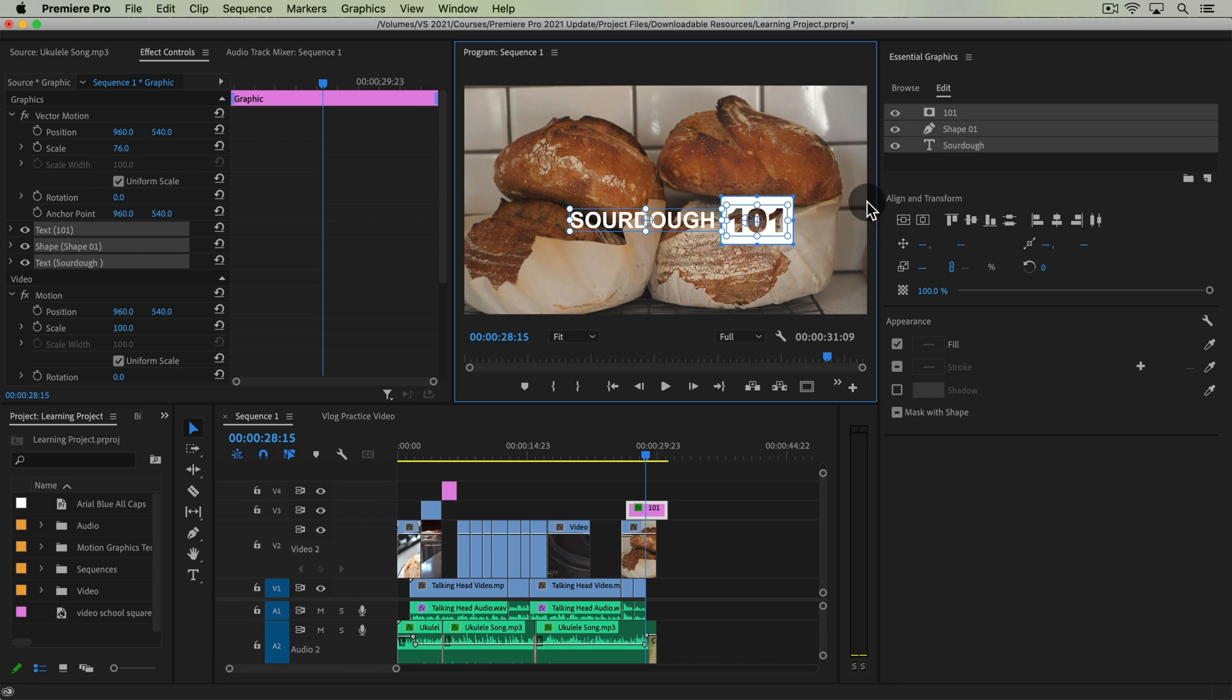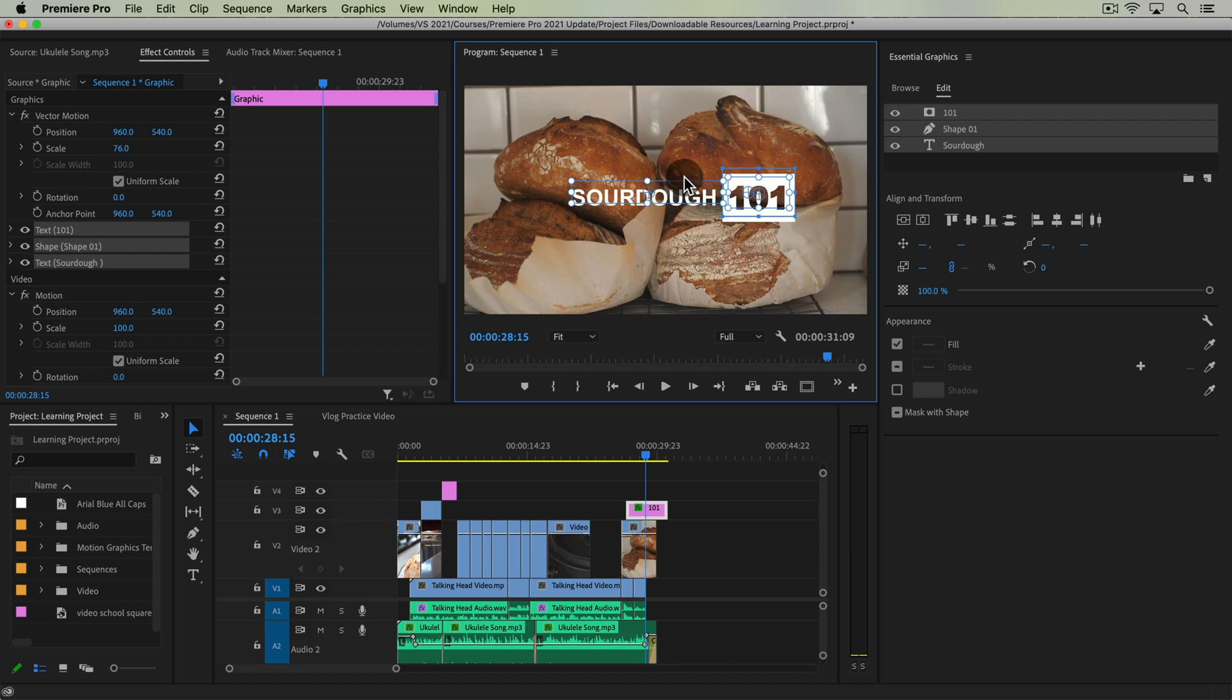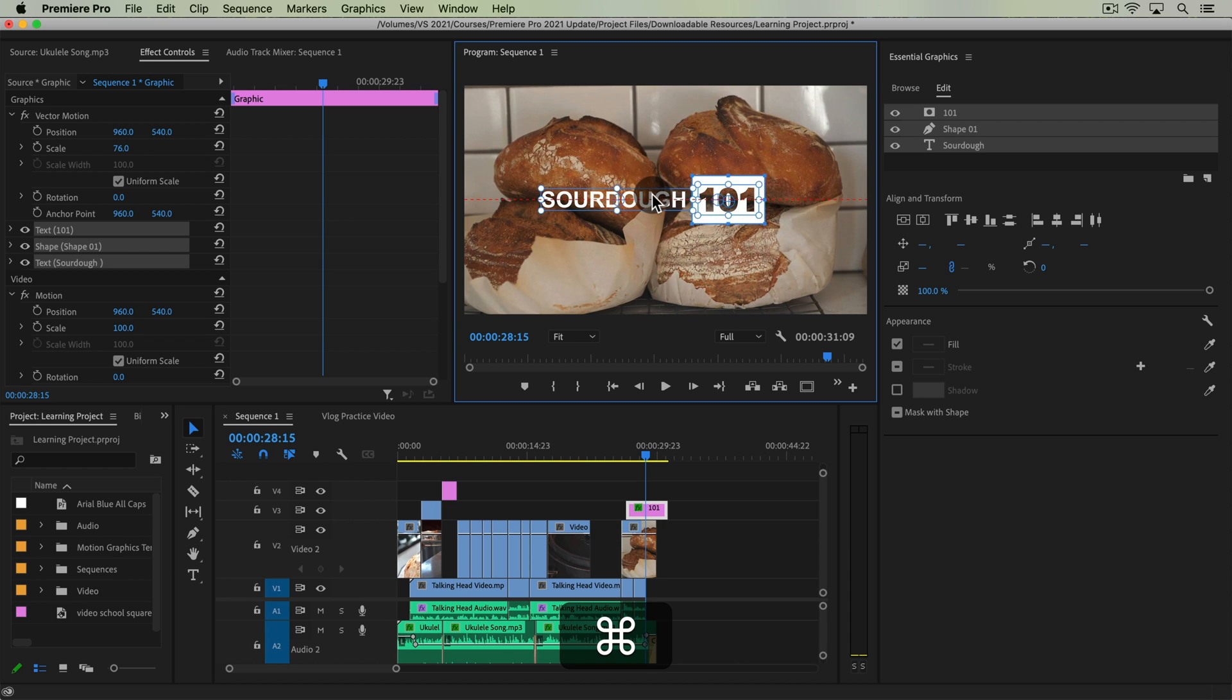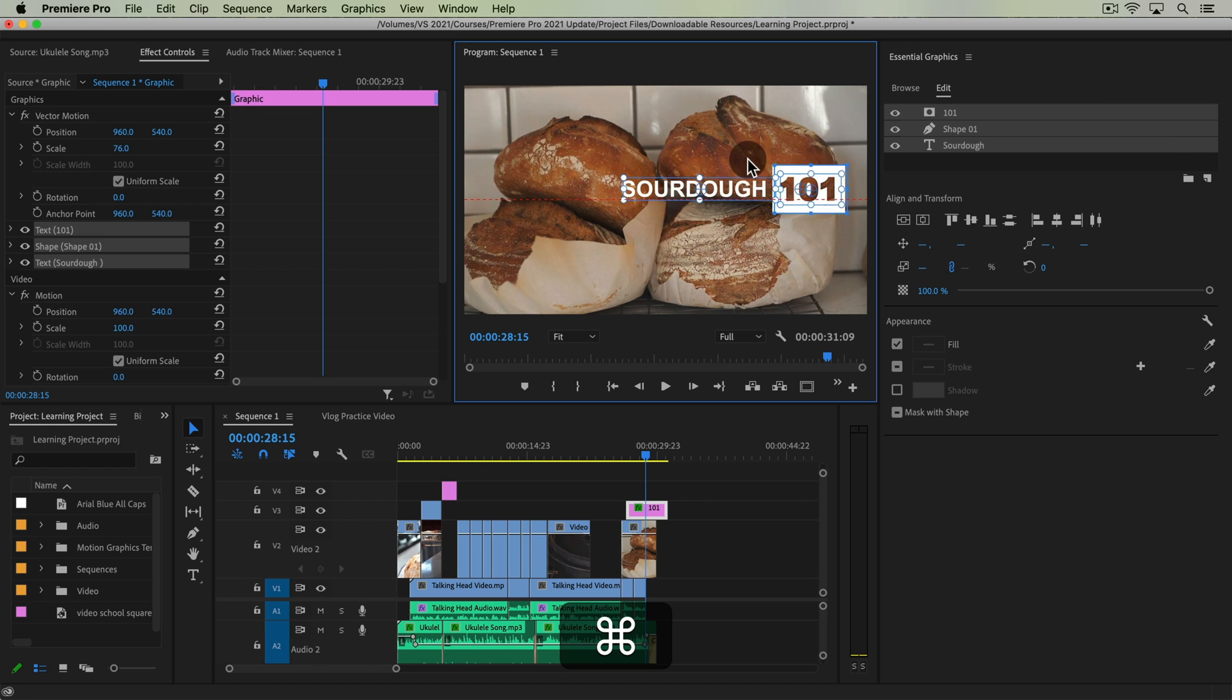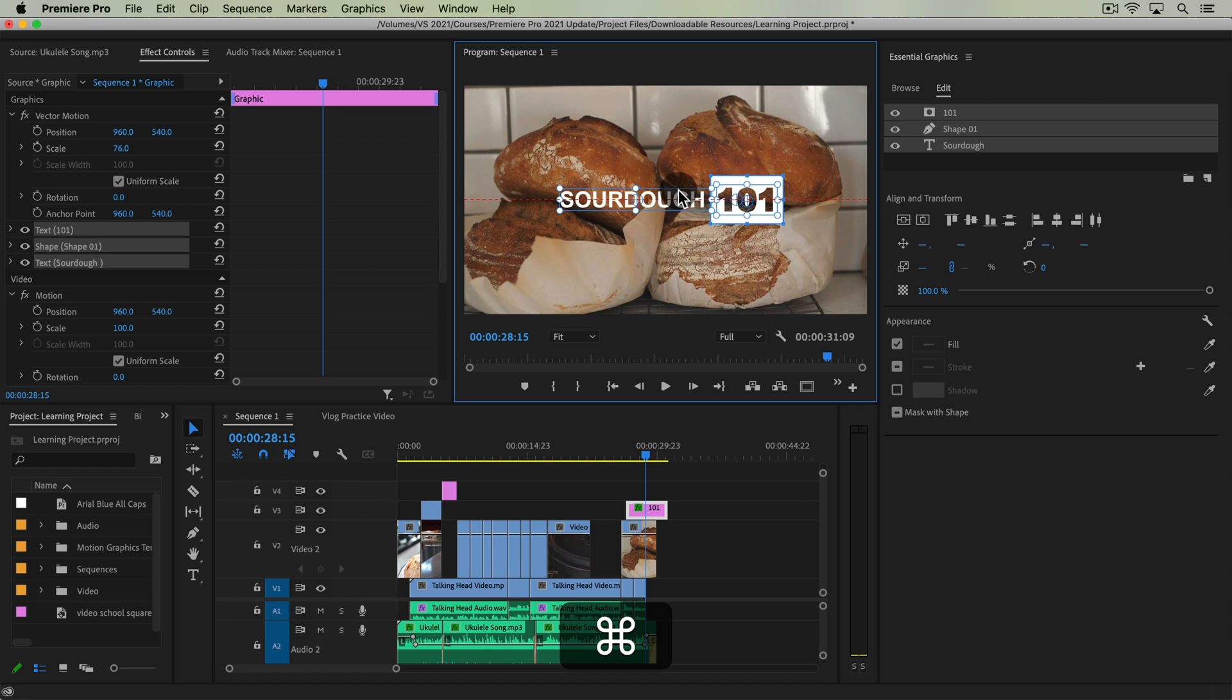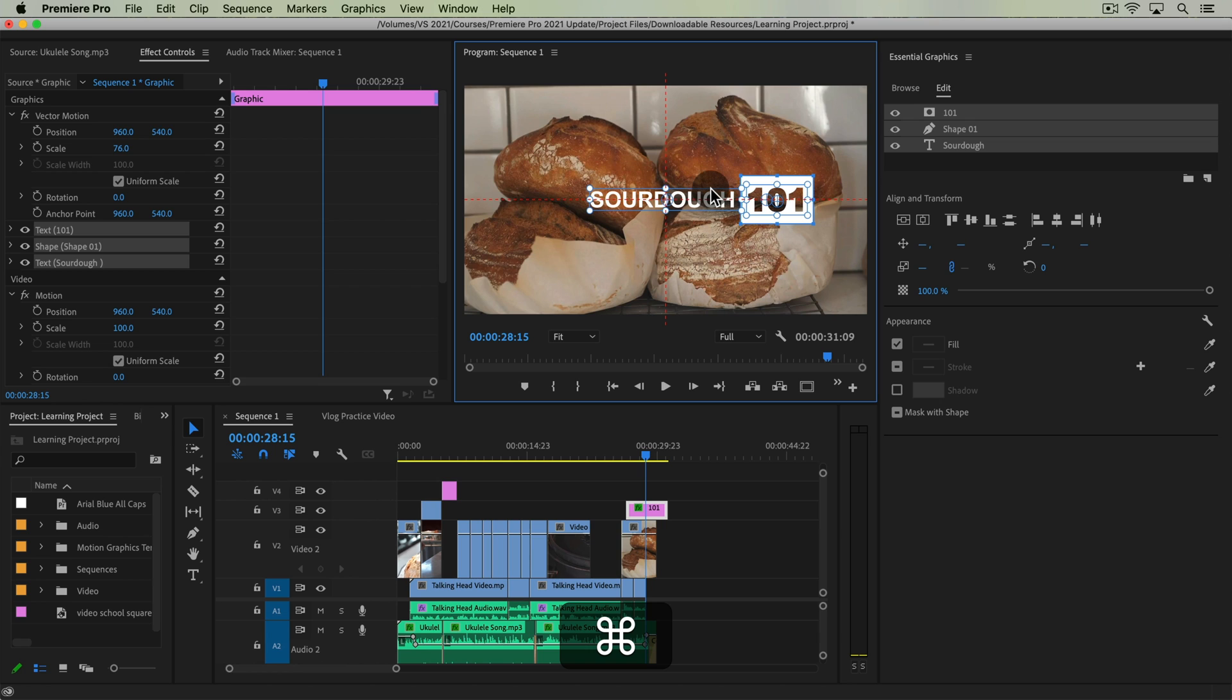But a quicker, easier way to do this if you're working within your frame and you're moving your layers with your selection tool is to hold the command button down. When you do this, you have these red dotted lines pop up that help guide you to horizontal center, vertical center.